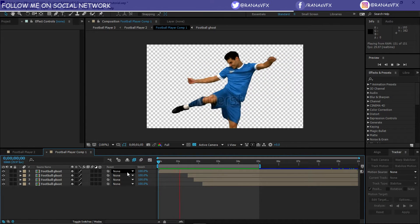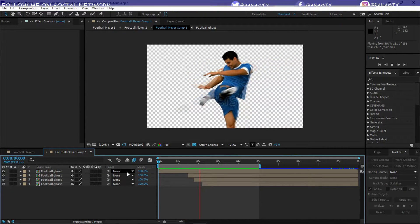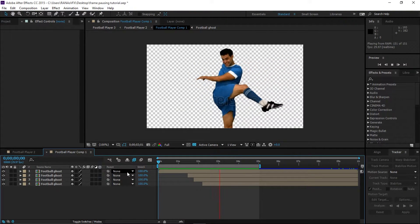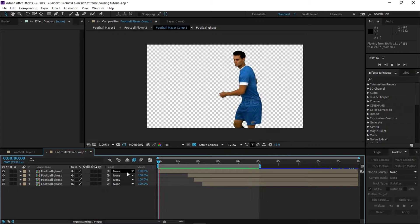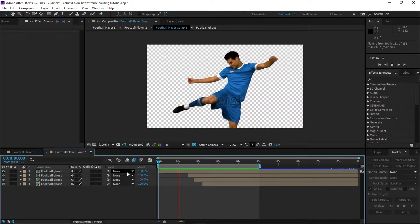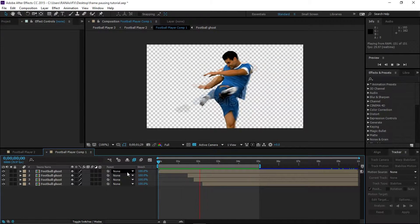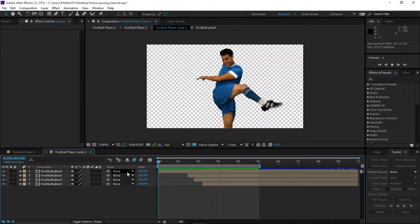As you can see in this example, we have some sort of ghosting effect. Actually, we're going to create both of these effects in the same video.